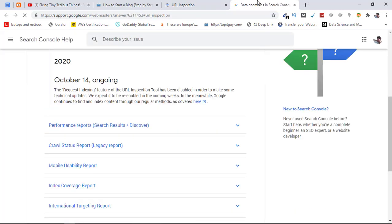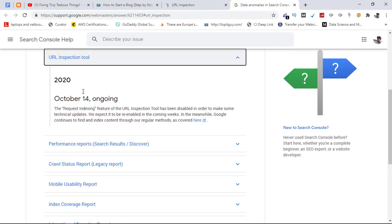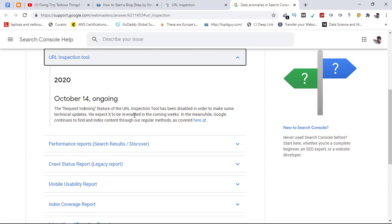The request indexing feature of the URL inspection tool has been disabled in order to make some technical updates. So they are making technical updates to the tool, that is why it is disabled. It's not permanently disabled, it is just disabled for a few weeks and it will be back in coming weeks, as you can see here.